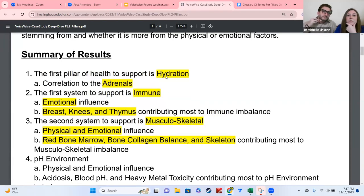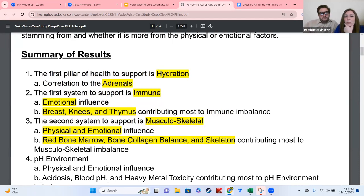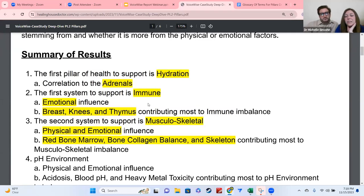For this individual, the first thing listed in section one is always the first pillar of health — we'll explain what pillars are in a minute. Then it tells you what organ or system in the body is correlated to that pillar, and then it grabs your two systems that need the most support. It'll say the first and second system, whether it's more on the emotional side, physical side, or both, and which three areas of the body are contributing most to that system being out of balance.